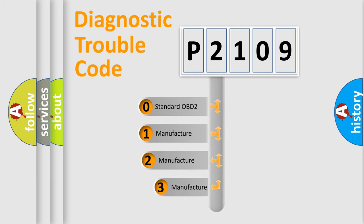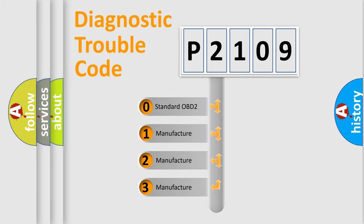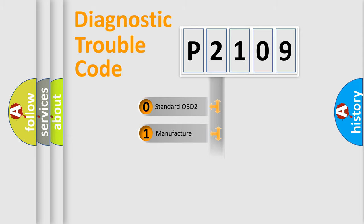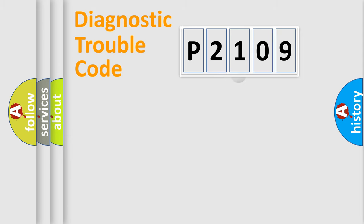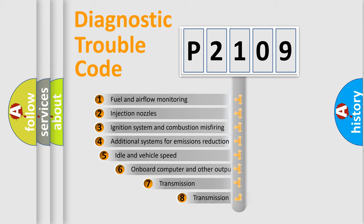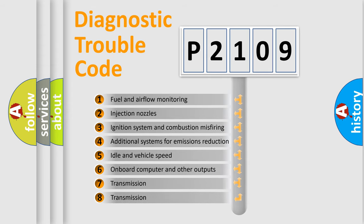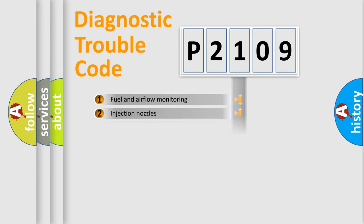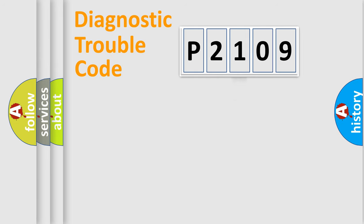If the second character is expressed as zero, it is a standardized error. In the case of numbers 1, 2, or 3, it is a more specific expression of a car-specific error. The third character specifies a subset of errors. The distribution shown is valid only for the standardized DTC code.